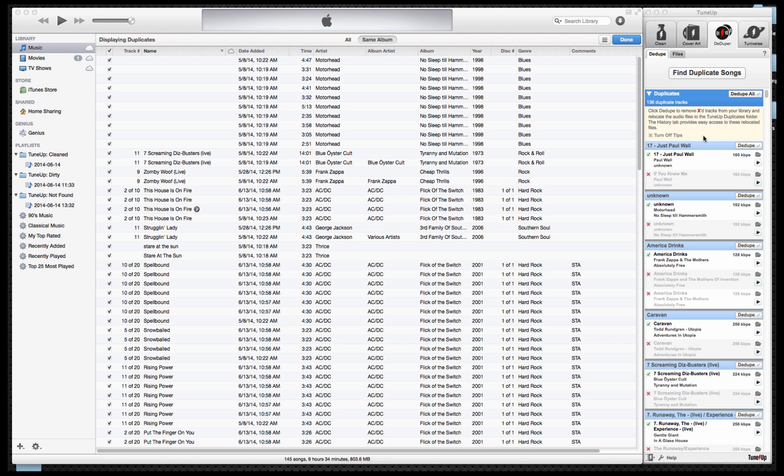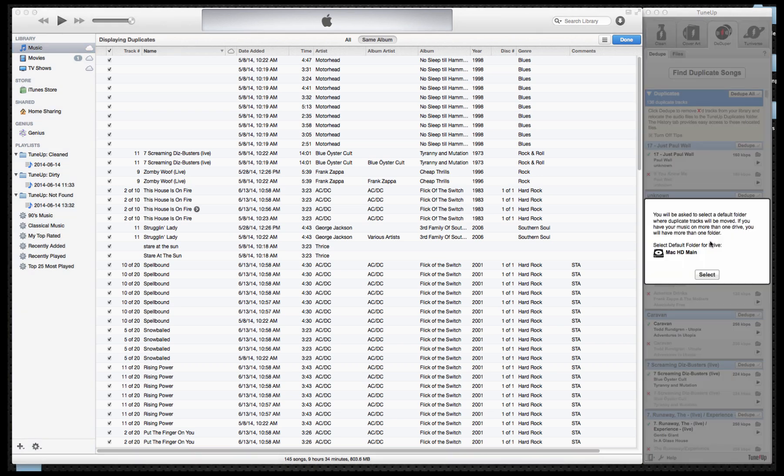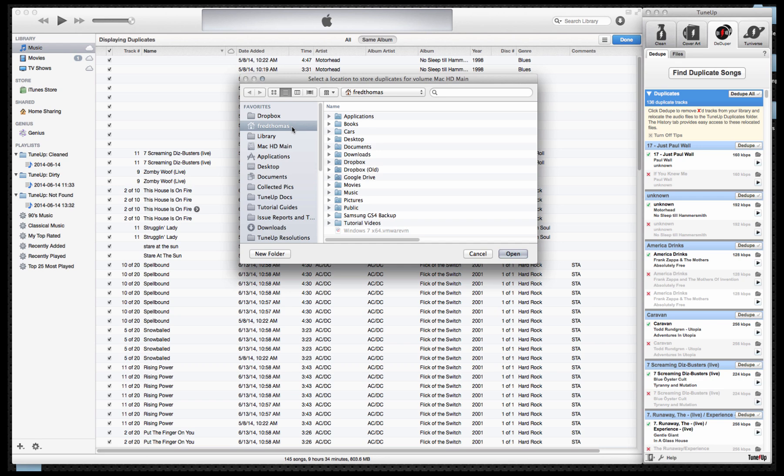From here, I can now choose to remove all of my duplicates in one click by choosing the Ddupe All option or I can work within individual pairs. For this purpose, I'm going to do it by pairs. Upon doing so, if you have not removed duplicates before, you'll be prompted to choose where you would like to store your duplicate files. I'm going to choose the default location where I store my iTunes collection. I'll just choose music.